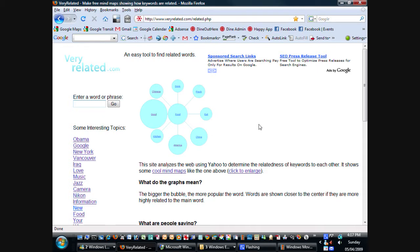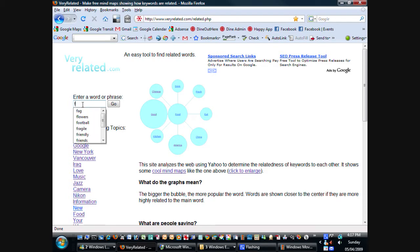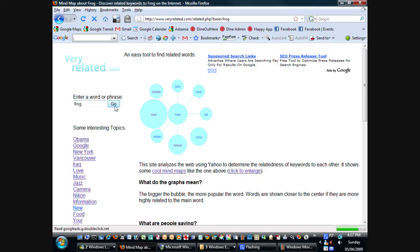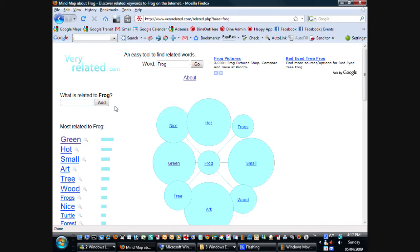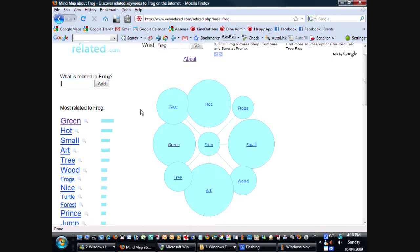So I'm interested in the topic of frogs today, so I'm going to type in the word frog, click go, and bang, we get an interesting graph about what is really related to frog on the internet. So these things seem to make sense. You've got nice frog, hot frog. Well, the reason why hot is a bigger bubble is because the word hot is a more popular word than the word frogs and nice.